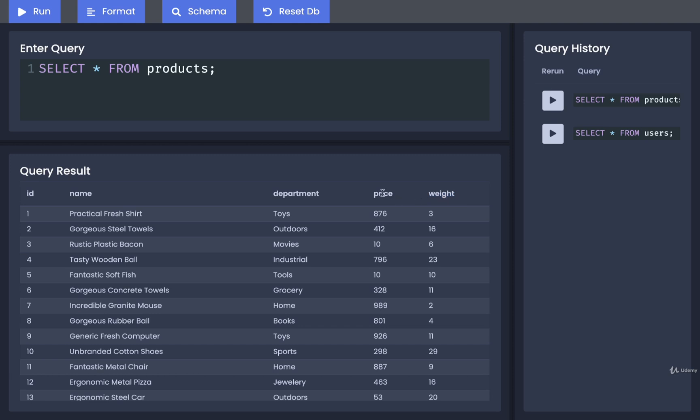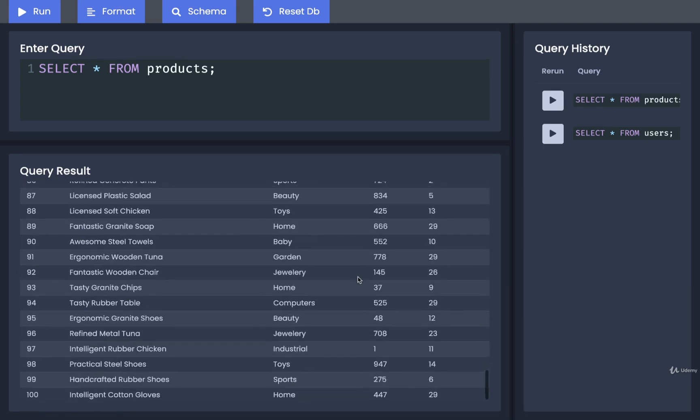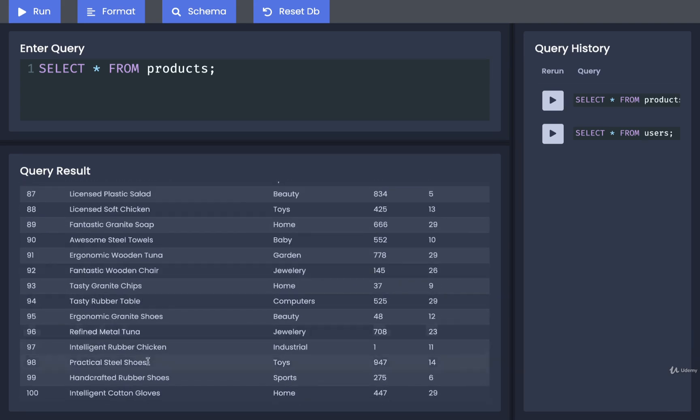The price doesn't seem to have any units tied to it. We can imagine that maybe it is US dollars or something similar. In total, there are about 100 products inside of here.